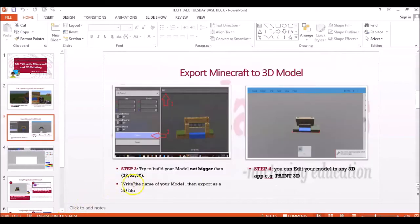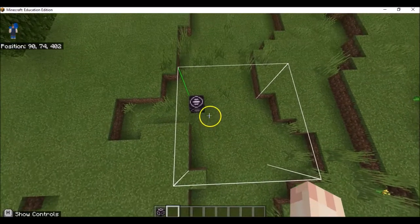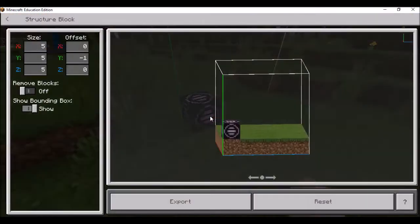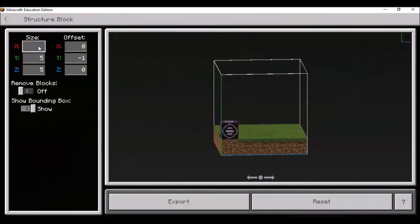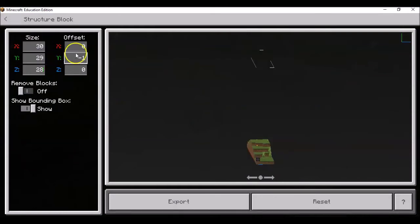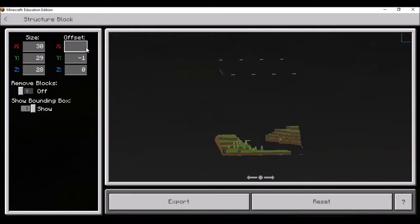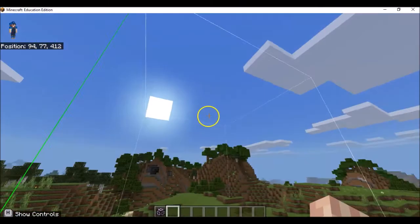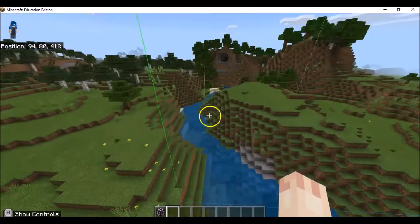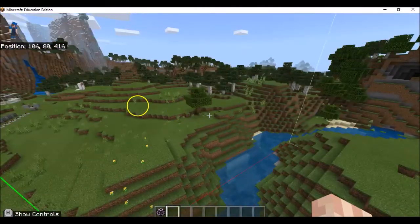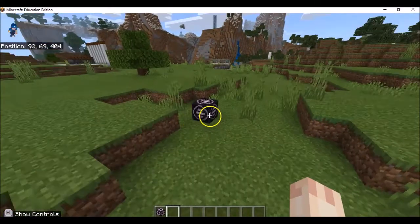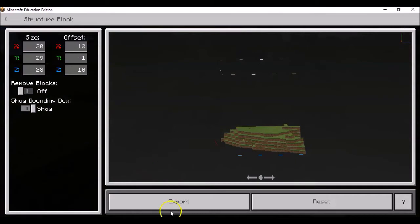Now let us try this practically in the Minecraft world. As you can see I have already placed my structure block here. Now I will right click upon it and give it a size of maybe 30, and the offset can be around 12. If you go back from the structure block, you can see these white and green lines — this is the area which has been selected. Now let's come back to our structure block and export it.